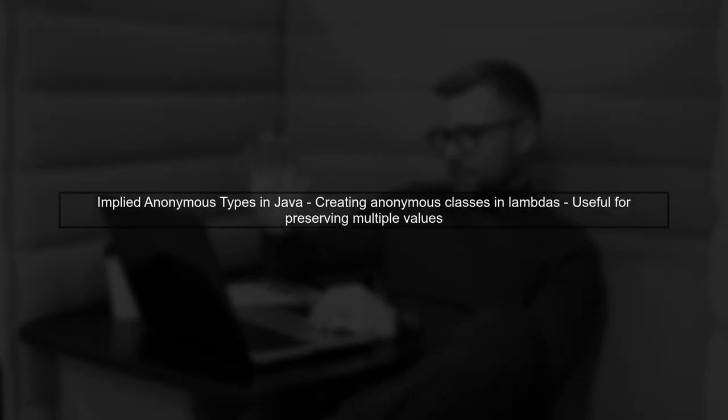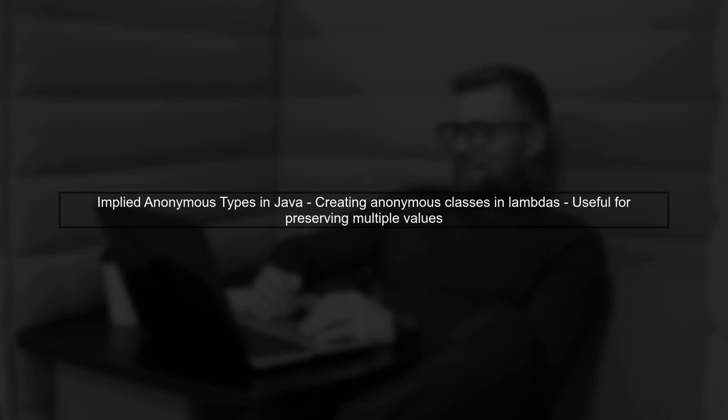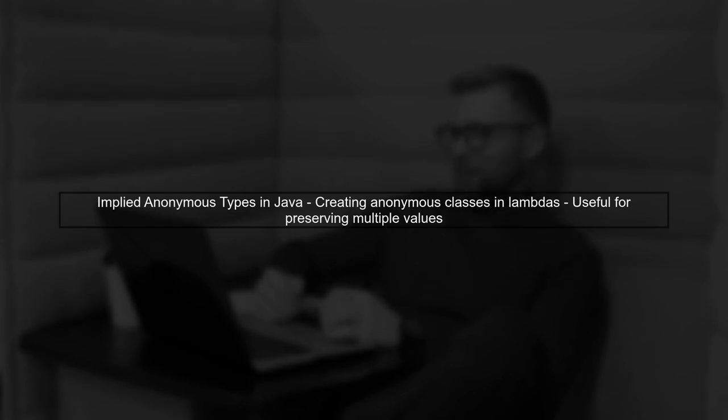In this video, we'll explore the concept of implied anonymous types inside Lambdas in Java. This technique allows us to create anonymous classes on the fly, which can be particularly useful in certain scenarios.